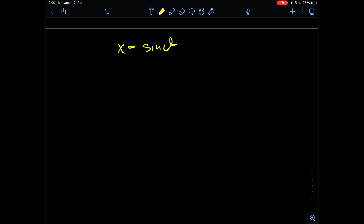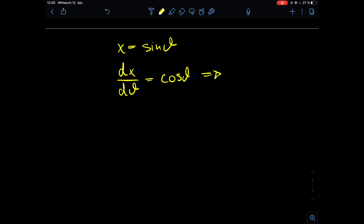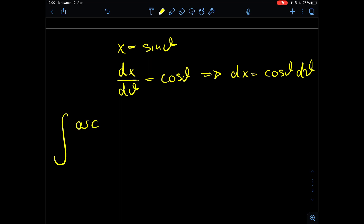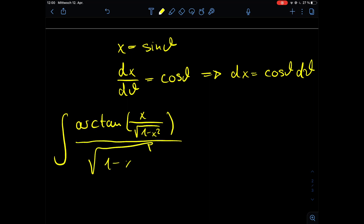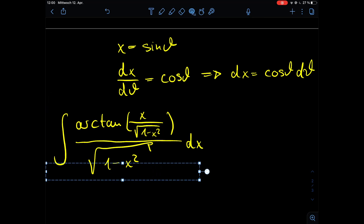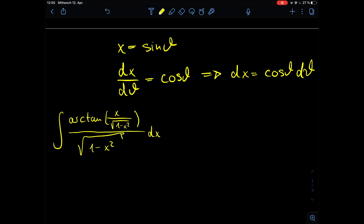So our substitution is x equals sin(θ). Taking the derivative, dx/dθ equals cos(θ), which gives us dx equals cos(θ) dθ. Now we implement this into our integral: the integral of arctan of x divided by the square root of 1 minus x² all divided by the square root of 1 minus x², dx.